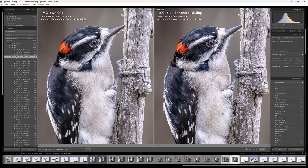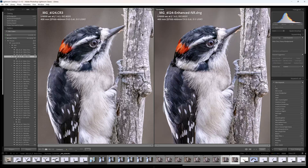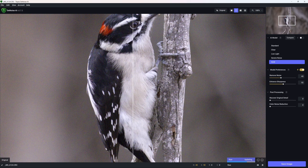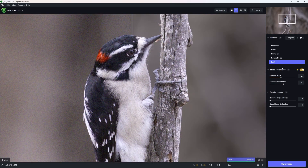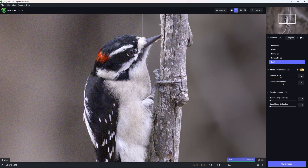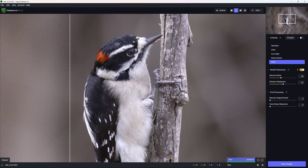Now let's see how Topaz Denoise AI stacks up. I'm adding the same RAW file to Topaz Denoise AI using the RAW methodology, which I believe gives the best result. Here is before and after using the recommended preferences. I'll save this image.